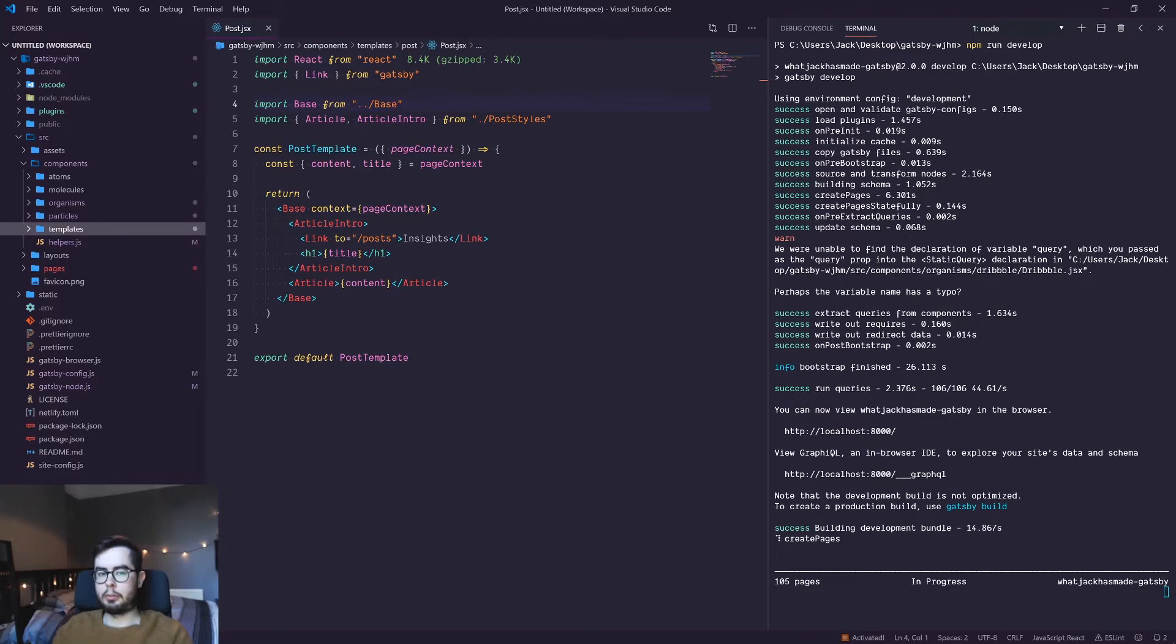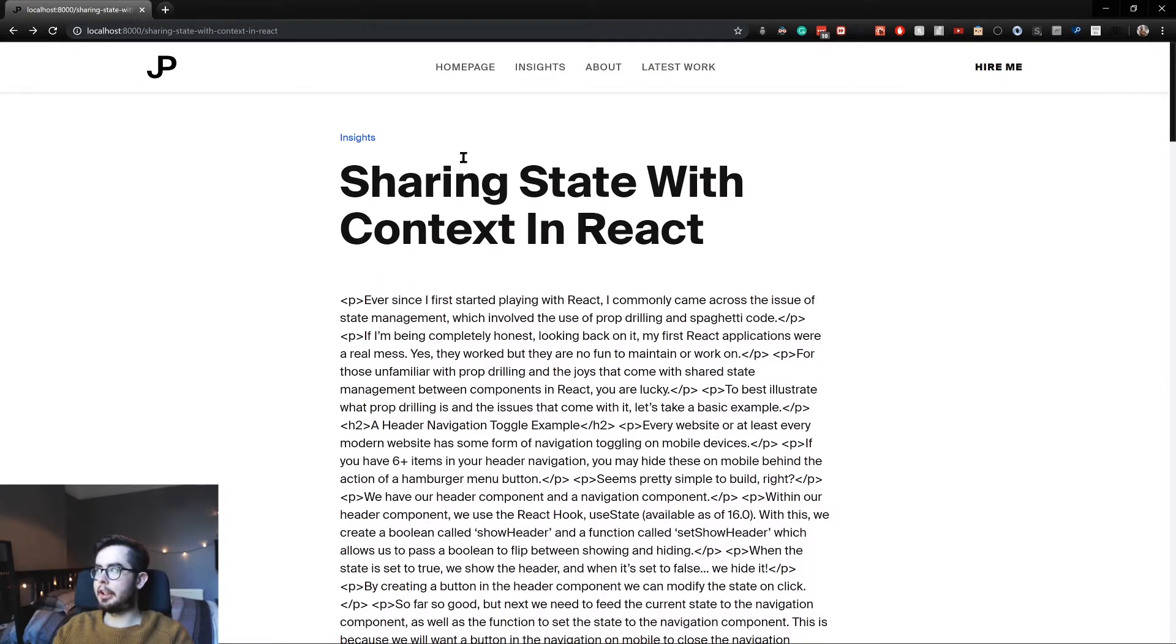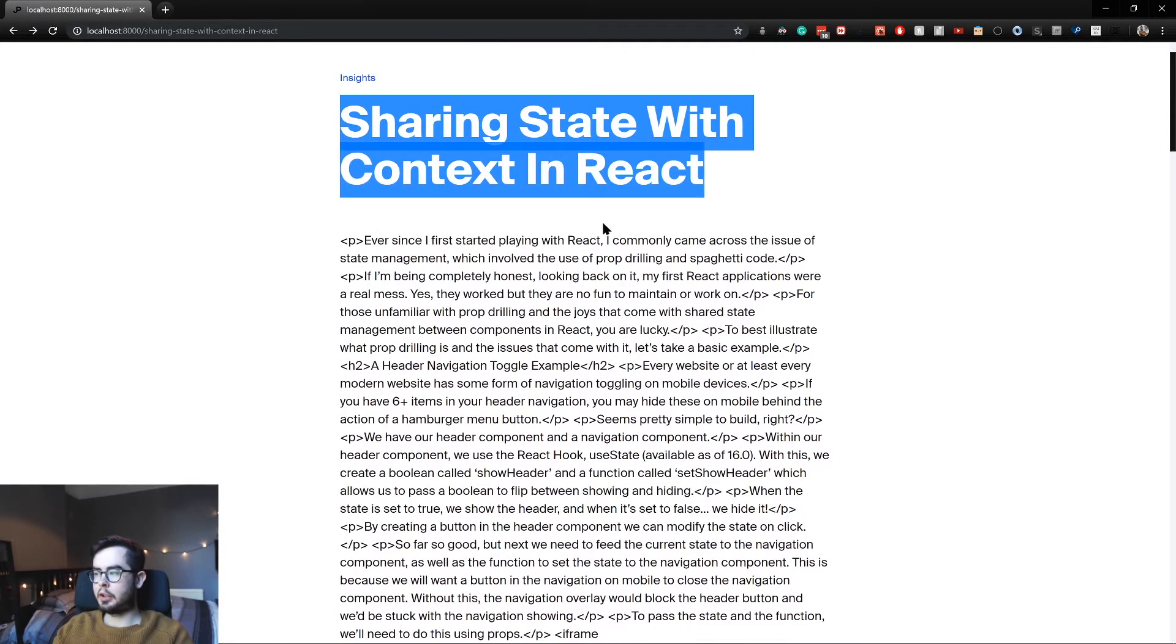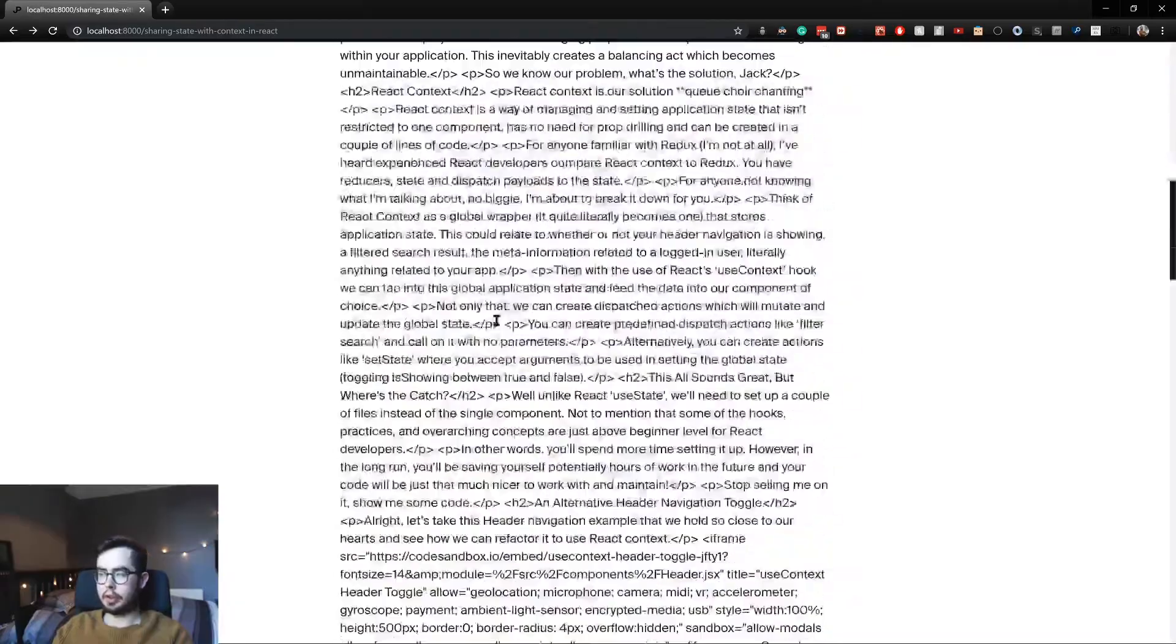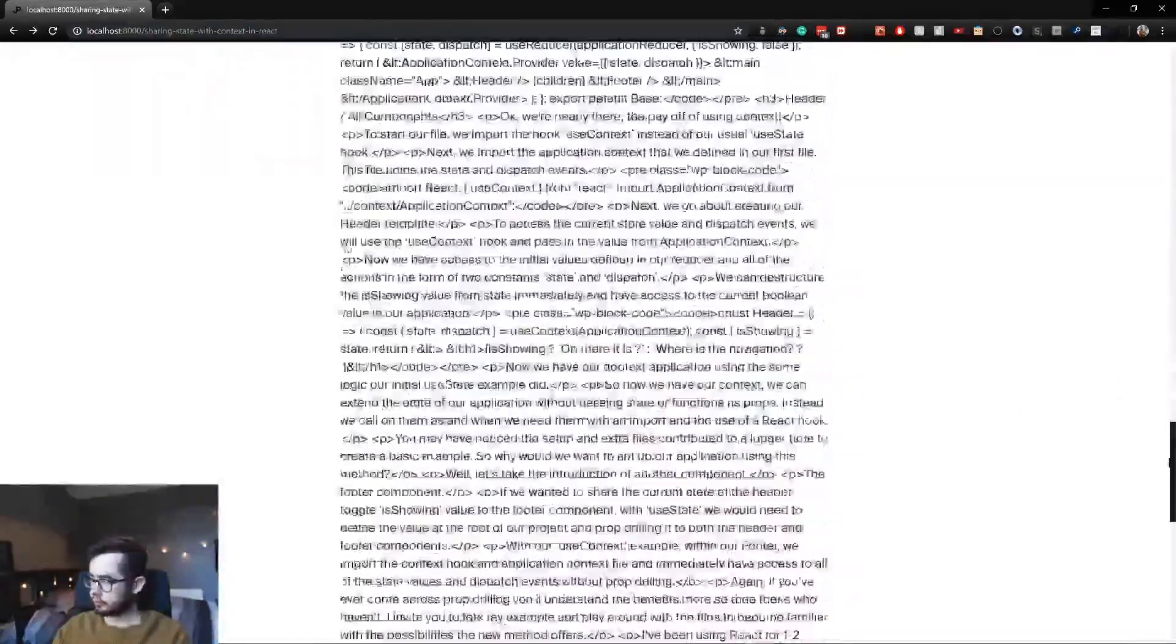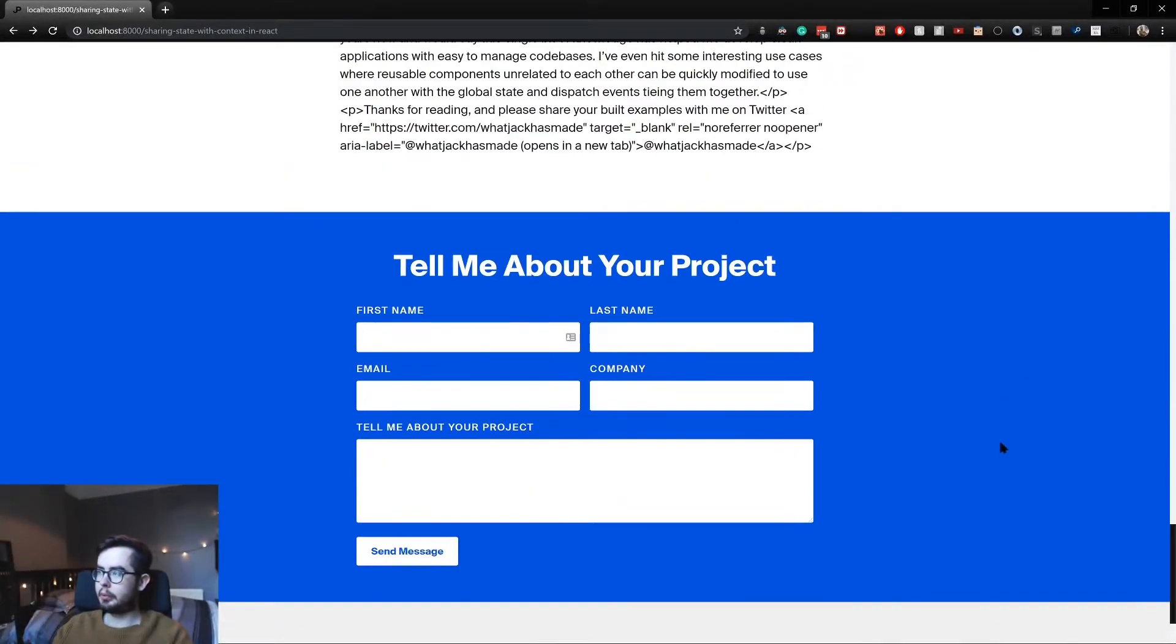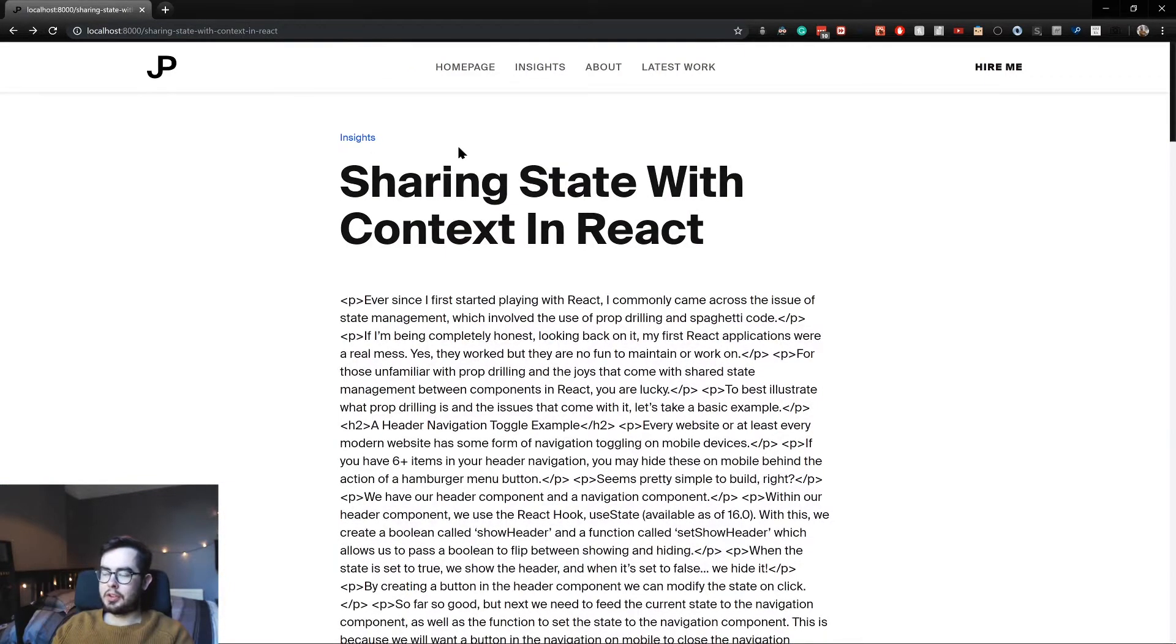So I'll show you what my blog posts currently look like. We've got my logo and the navigation, and then we've got the link back to the insights page. We've got the title rendering and we've got the content rendering as an HTML string. Then at the bottom, we've got my contact form and my footer.